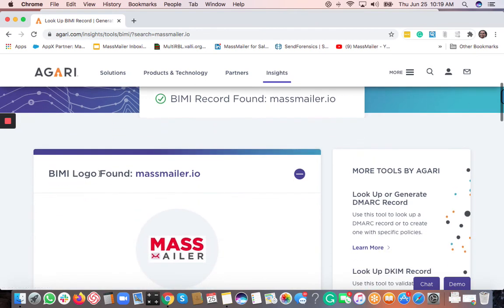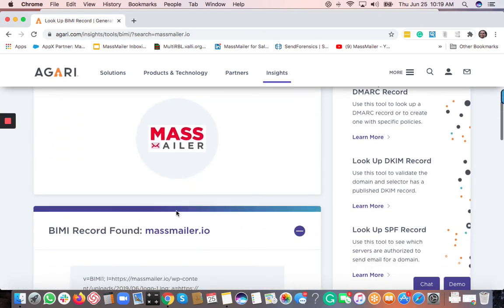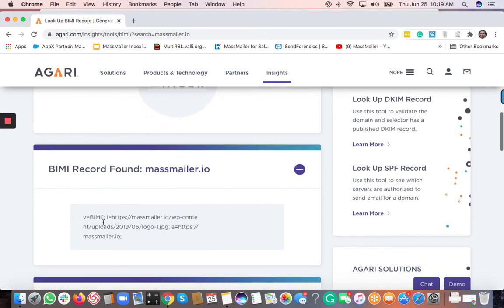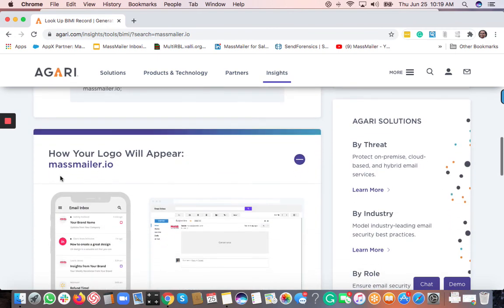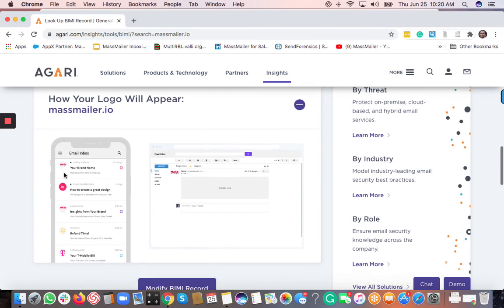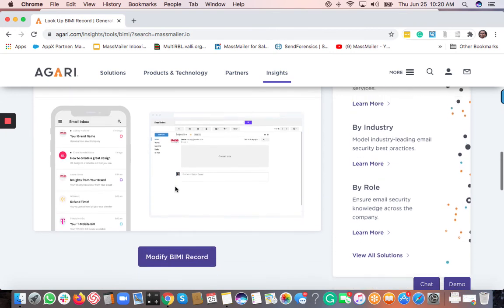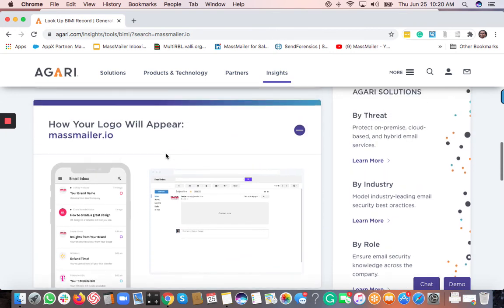So you can see that the logo is clearly shown. And this is the BIMI record for MassMailer.io. And this is how the logo will appear. Basically MassMailer will appear in front of the email like this. And that's how it appears.